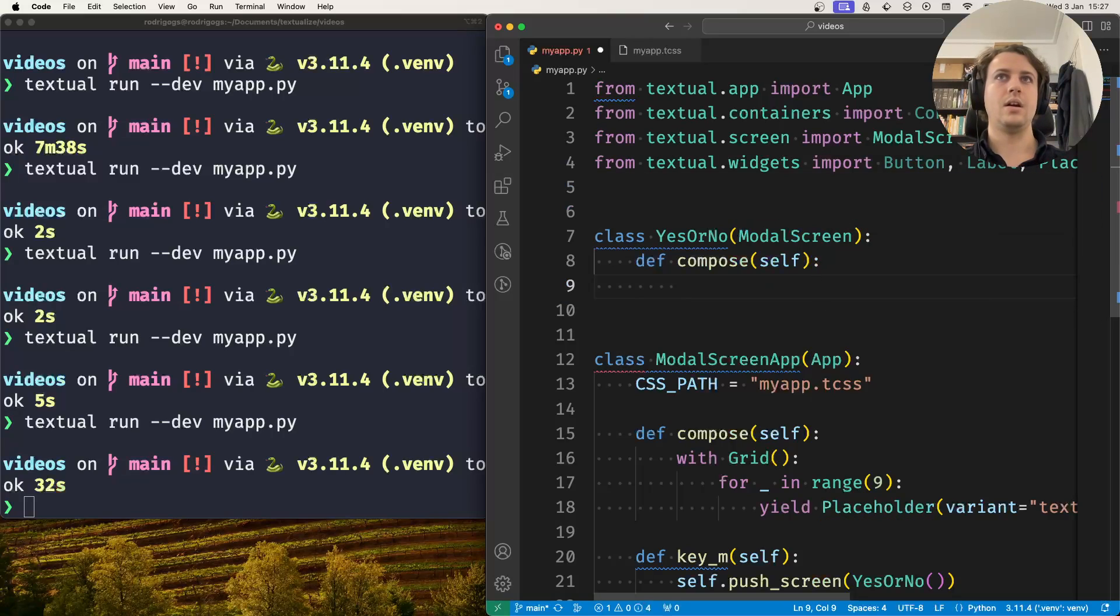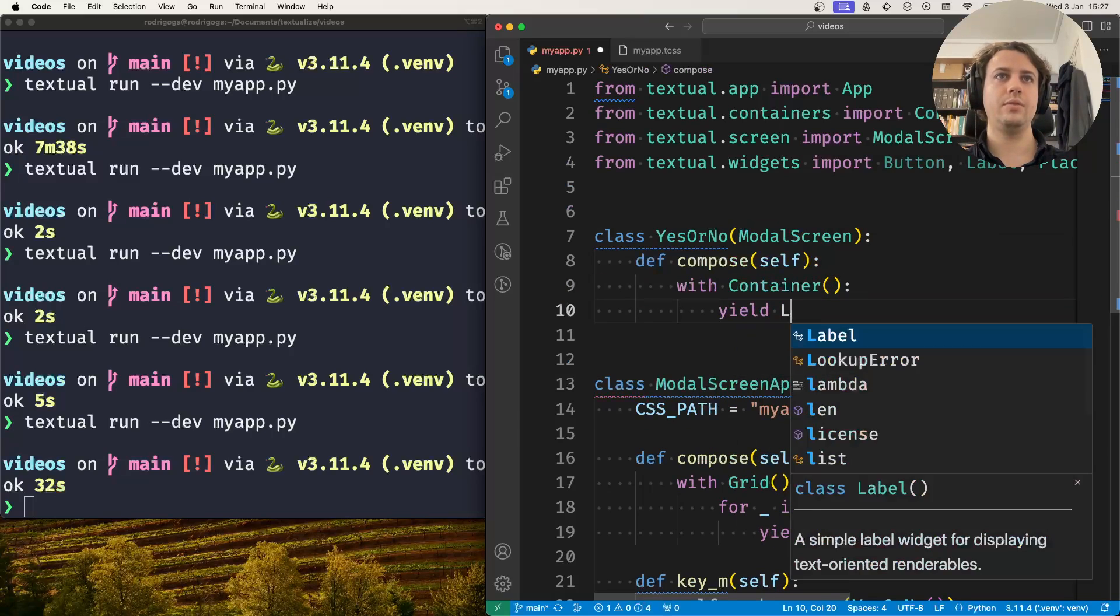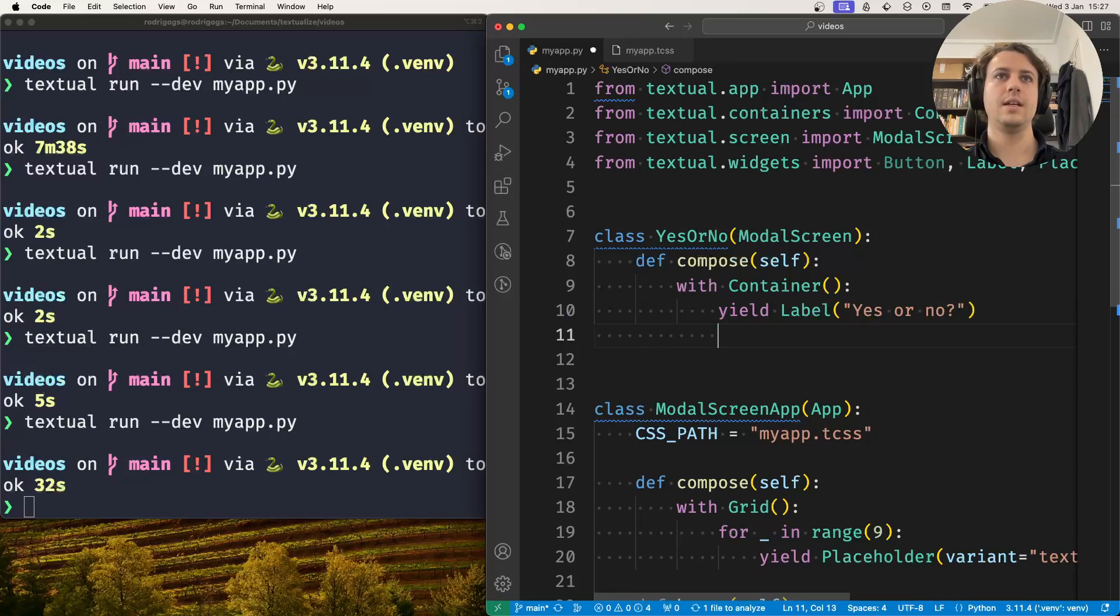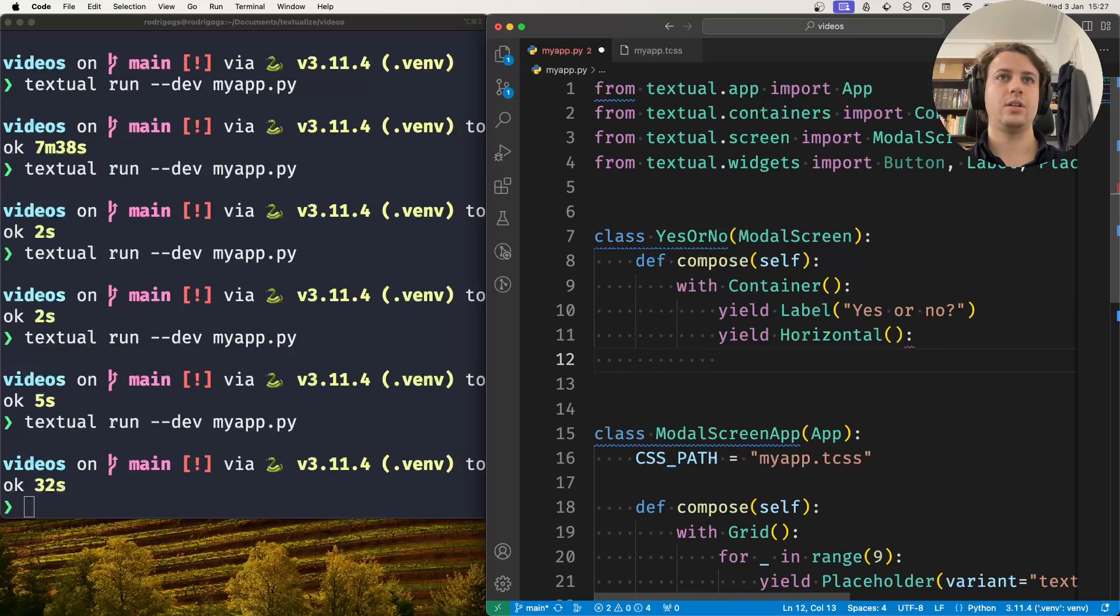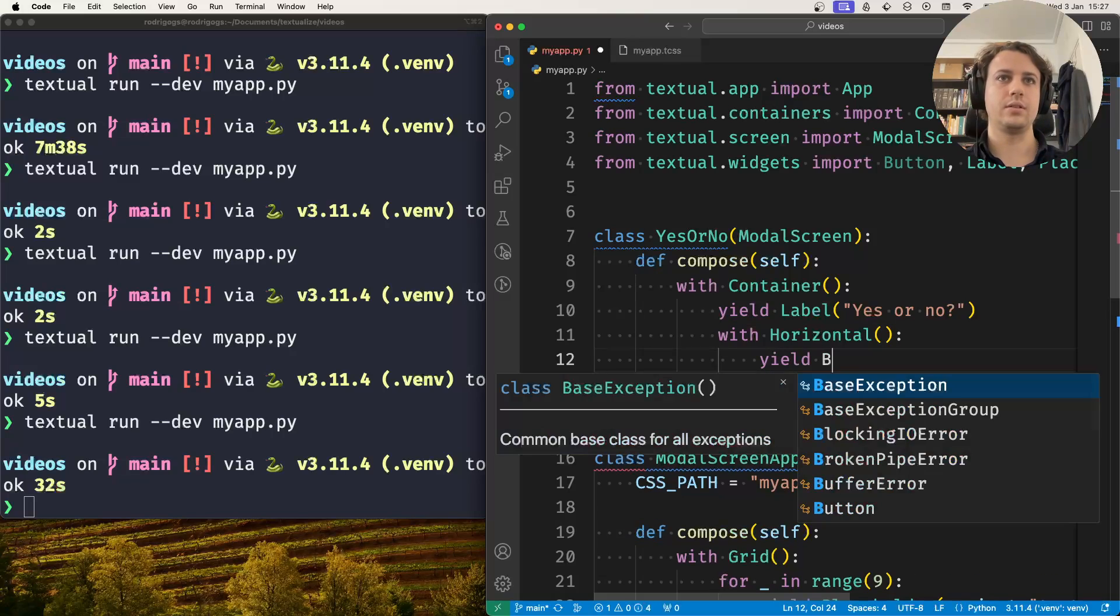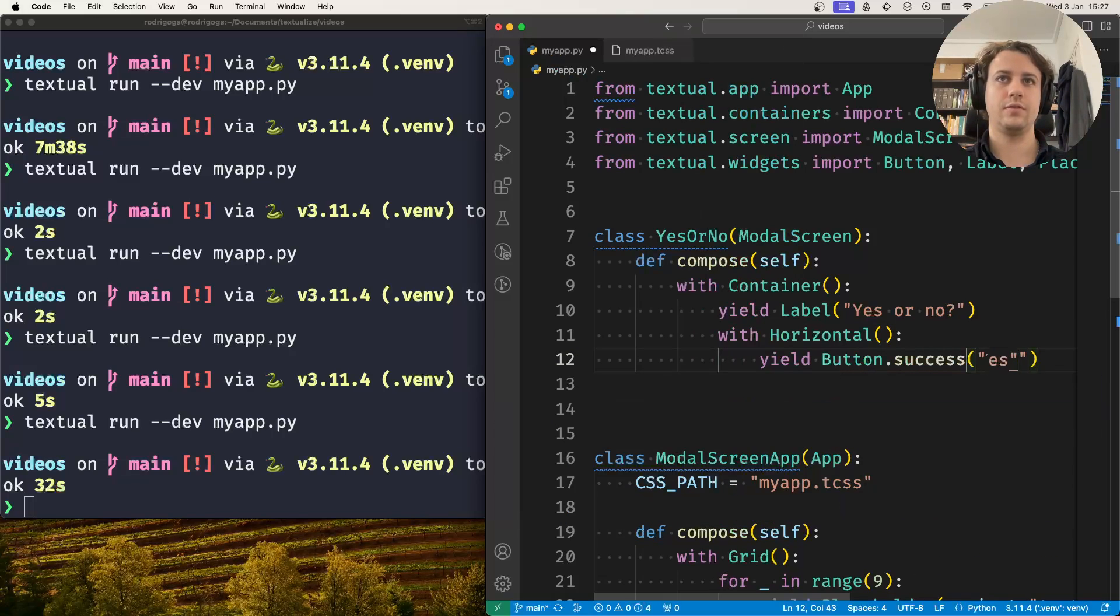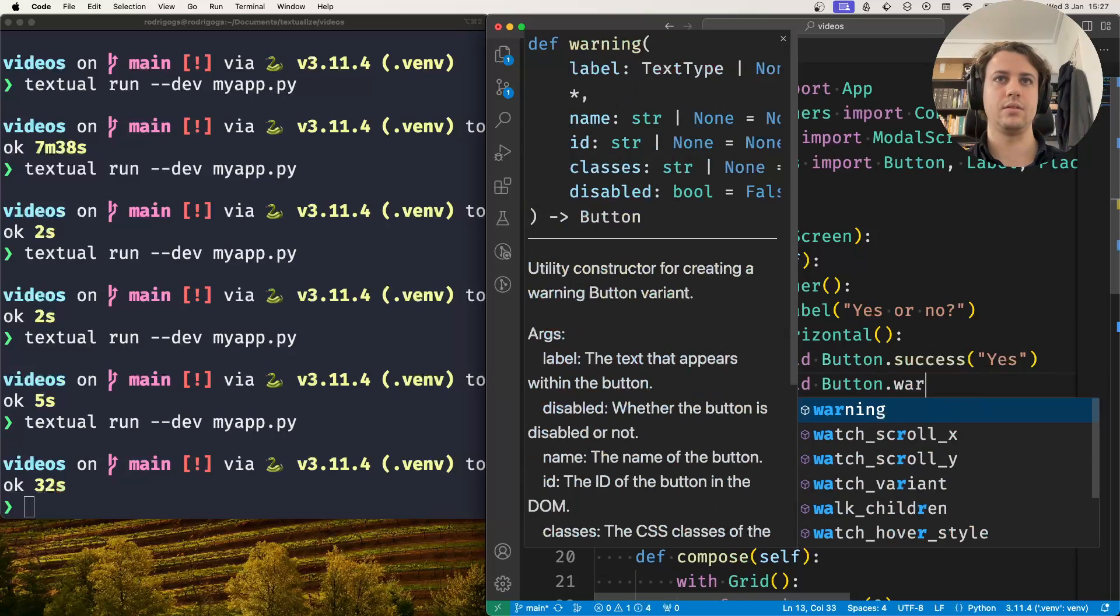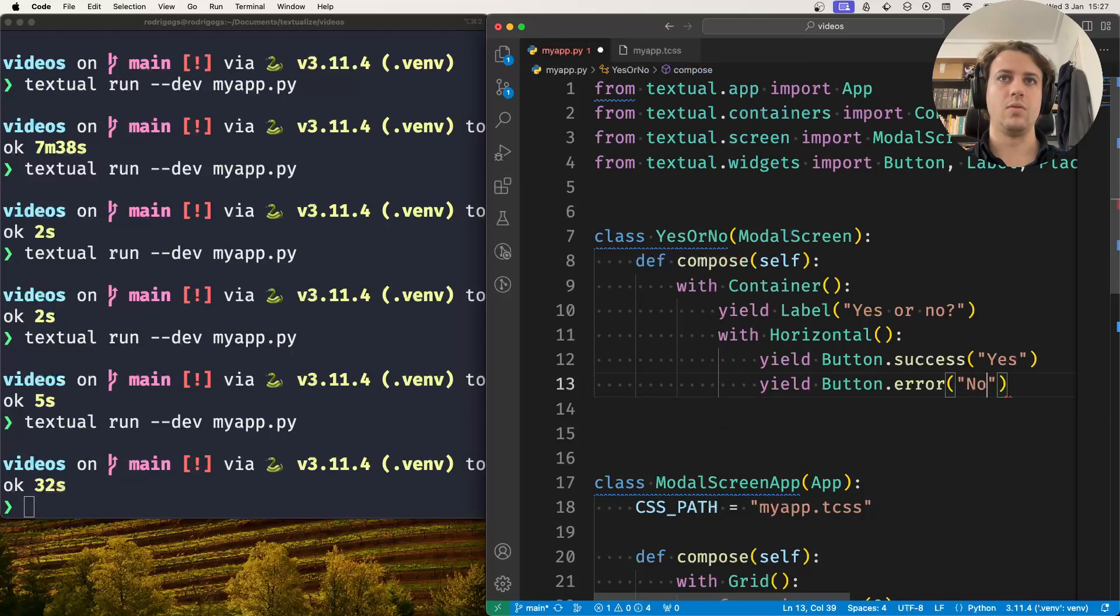Now I'll put everything inside the container. I'm going to yield the label that asks yes or no, and then I'll yield the horizontal inside which I'll yield two buttons - a green button for the yes option and the red button for the no option.